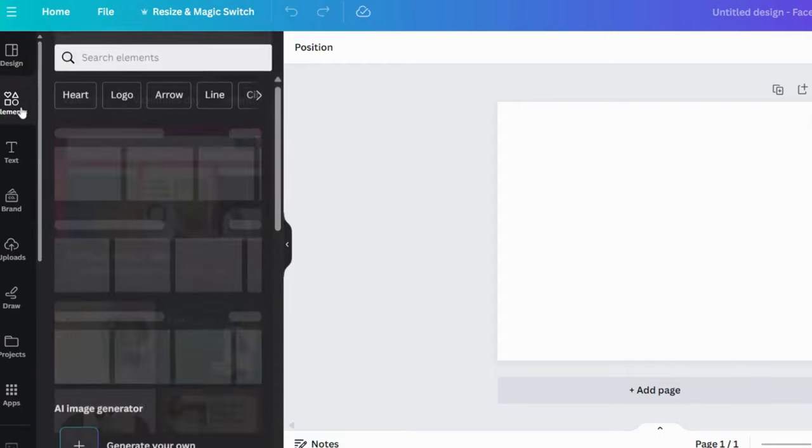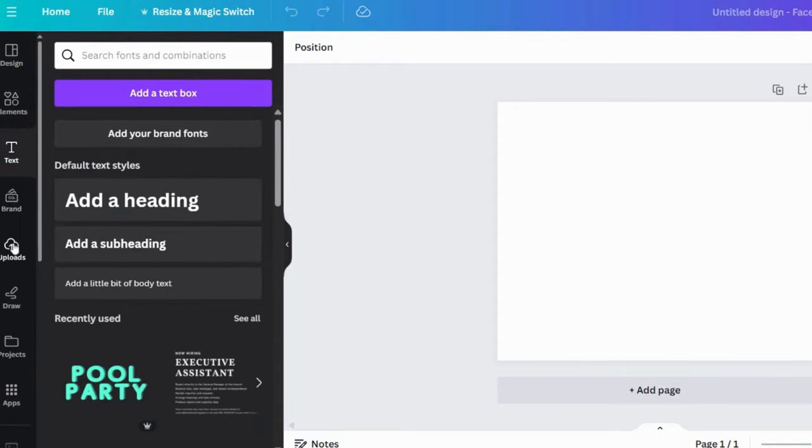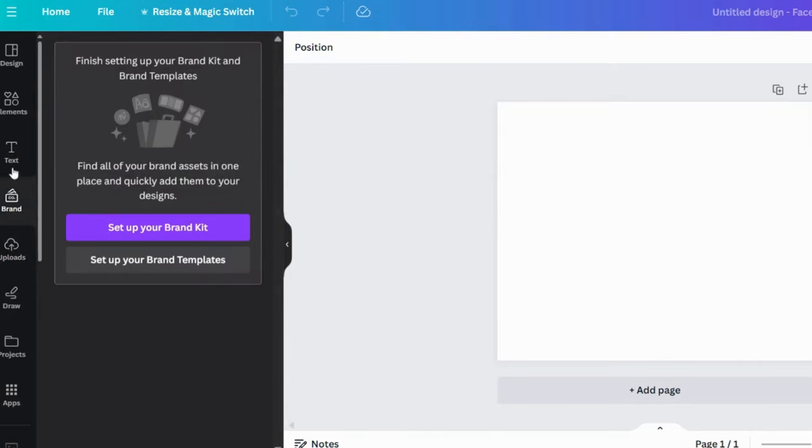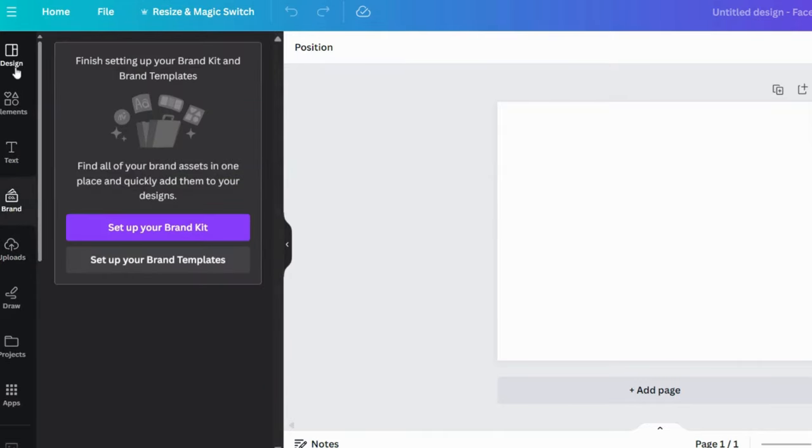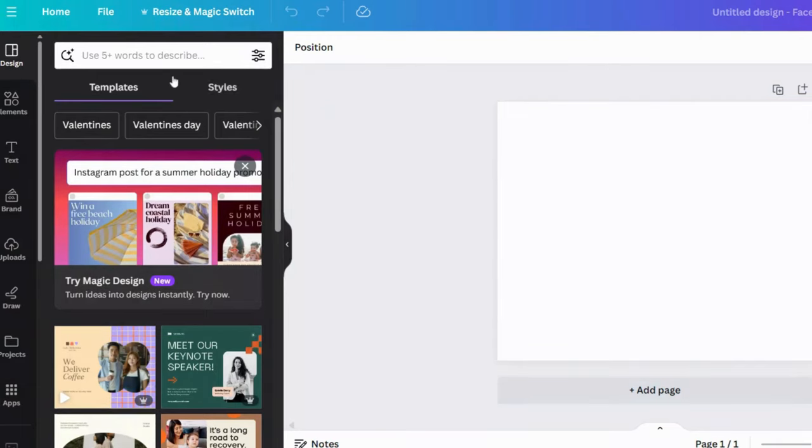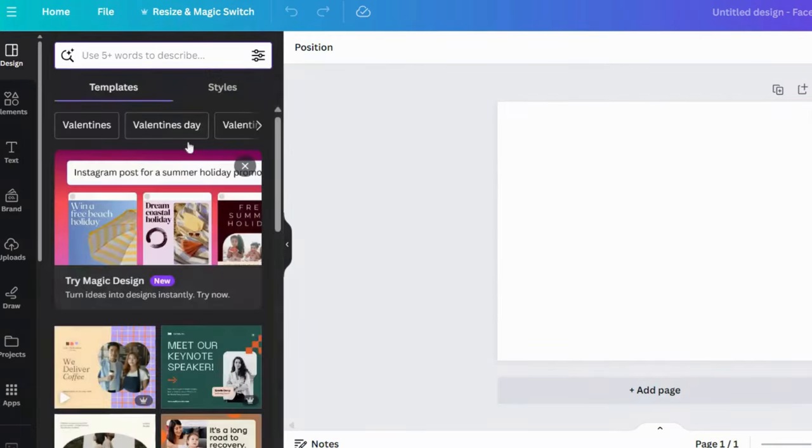On the left, you'll find the sidebar with various design options such as templates, photos, elements, text, and more. And in the middle is your canvas, where you'll do all the designing magic.